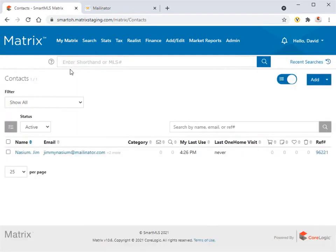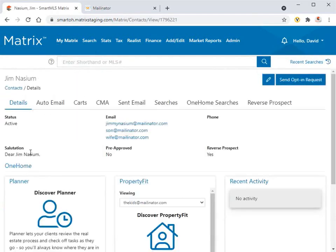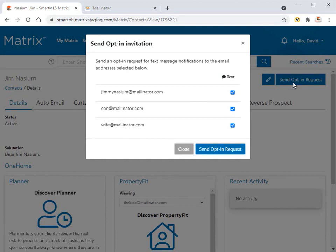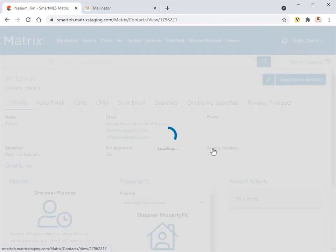To do this, simply navigate to their contact page, then click the send opt-in request button. And from here, you'll just need to ensure that your contact plus any members of their group are each selected to receive an email invite, then click send.